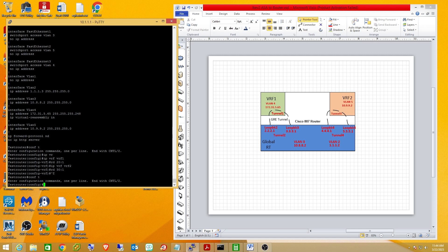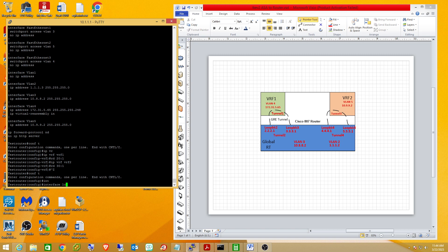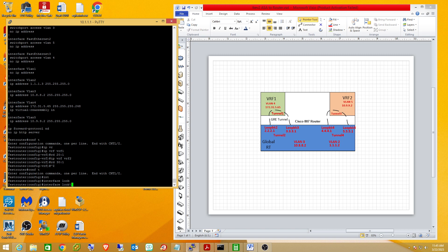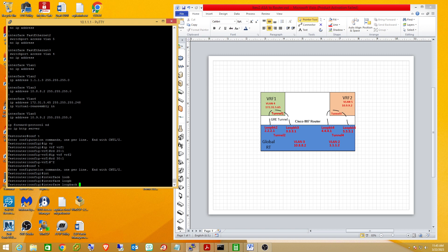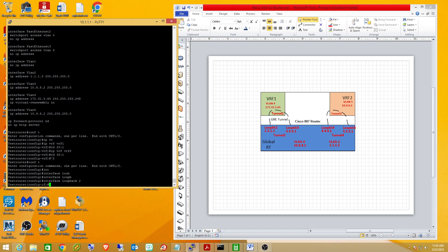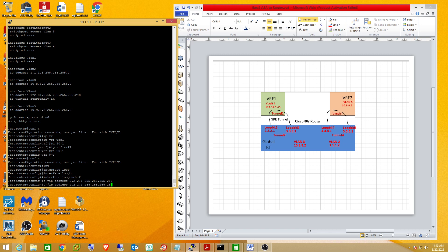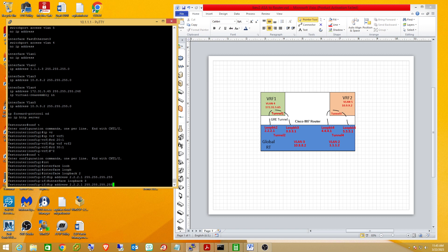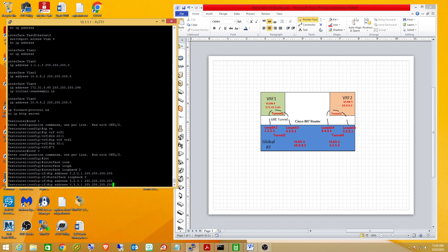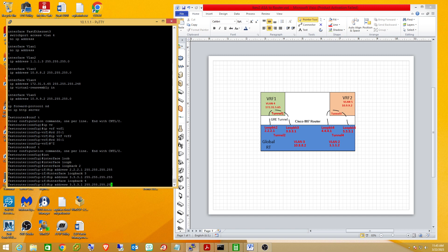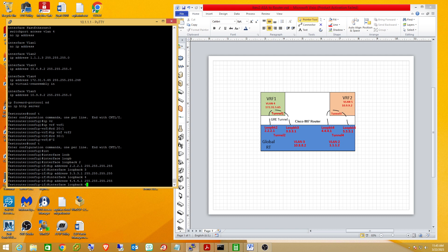So the next thing I'm going to do is just create all four of these loopback interfaces in the global routing table. So I'm going to create interface loopback 2. And the IP address on the drawing is 2.2.2.1. Then we'll create loopback 3. Then we'll create loopback 4. And again, all of these loopback interfaces that are involved in the same tunnel have to be in the same routing table so they can see each other. And then we'll create loopback 5.